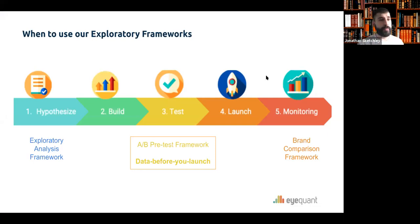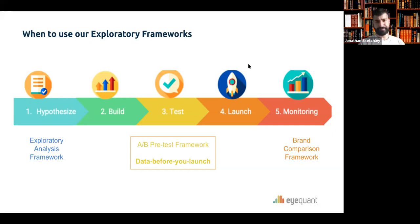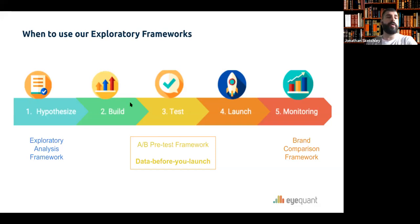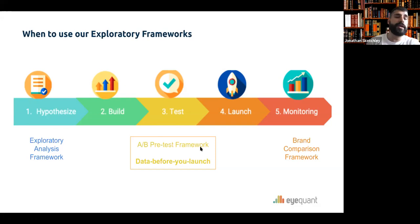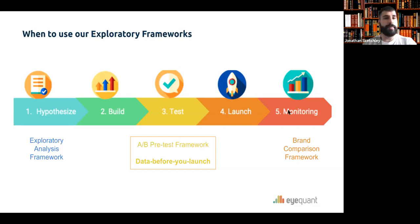Here's a visual presentation of where iQuant fits in the process — the lifecycle of a design and where iQuant will help you. The real sweet spot is at the hypothesizing-to-testing stage, where you do all your due diligence through these frameworks. You would start with exploratory analysis, then build and test through A/B testing and pre-testing frameworks. If you're doing A/B testing or multivariate testing, this is where you will really see data before you launch. You can also use the brand comparison framework here.